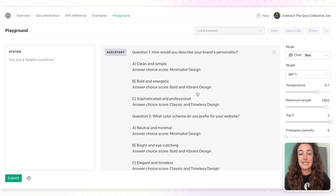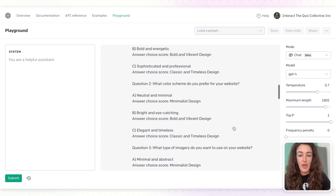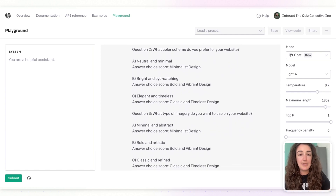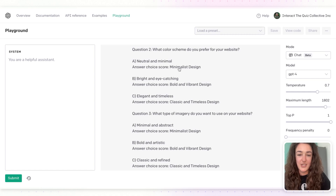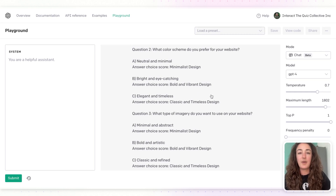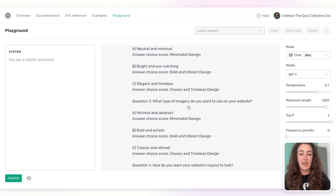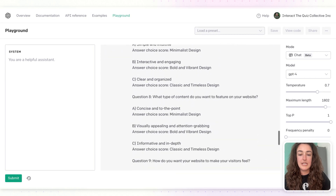In this specific quiz I came up with, the questions weren't great — and sometimes this happens — so feel free to resubmit the prompt and it will give you new questions. For example, question two was 'What color scheme do you prefer for your website?' That's a fine question, but the answers — neutral and minimal goes to minimalist, bright and eye-catching to bold and vibrant — it seemed like the result was just the answer. That would make for a very boring quiz.